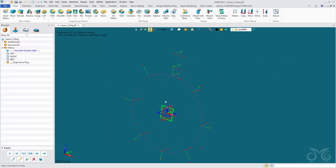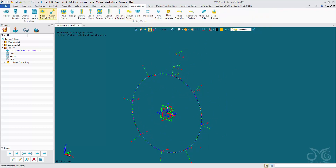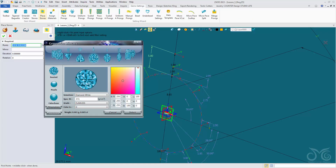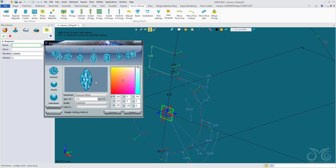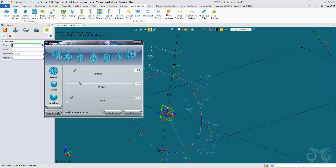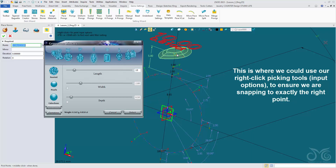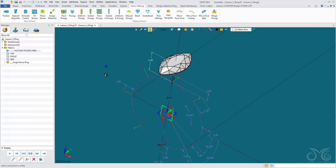So let's start off by placing a stone. Gems settings, place stones. We're going to place a faceted marquee. Leave it as a white diamond. For dimension, let's give it a length of 10mm. We're going to place it on this datum at the top here, so let's let it snap in there to that point. Left click, confirm the operation. And there we have our marquee stone.